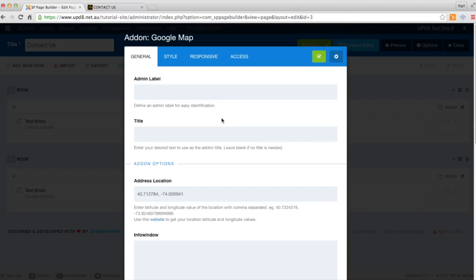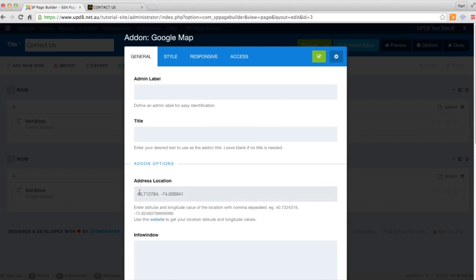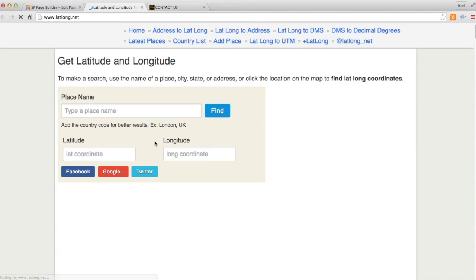And what we need to do, we can click on this button here. We need to get these coordinates here. So it's latlong.net. We'll type in just any random address.